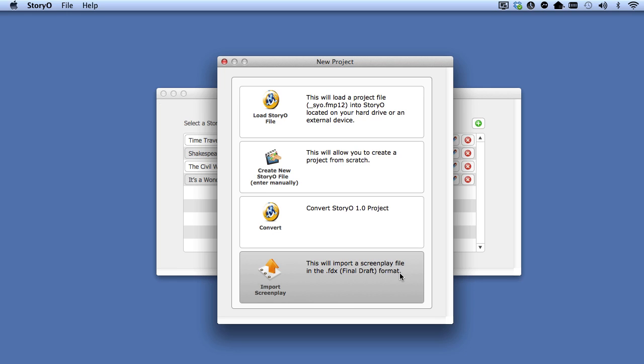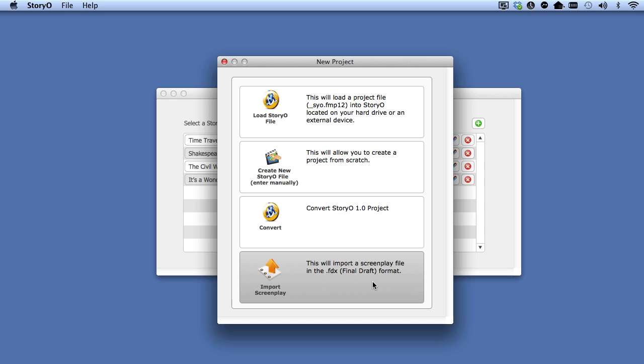The last option is the ability to import a screenplay. Normally, you would use Storio to outline and organize your story before you start writing the screenplay. But if you've already started your screenplay, or you wanted to convert your screenplay to a novel, for example, you can use this option. Storio accepts the .fdx file format for importing screenplays. This is the file format for Final Draft 8 and above.